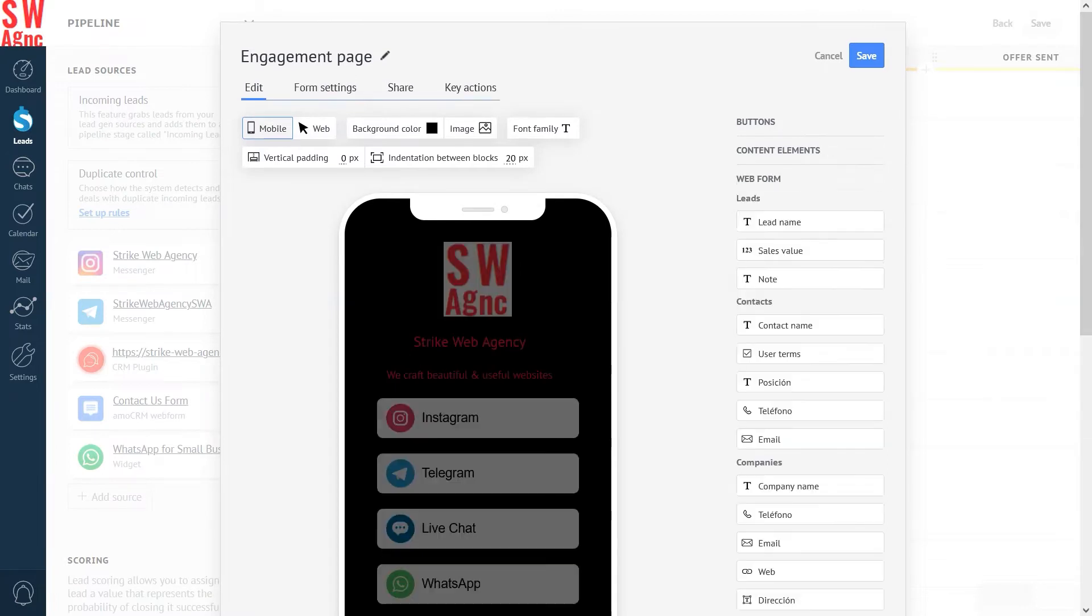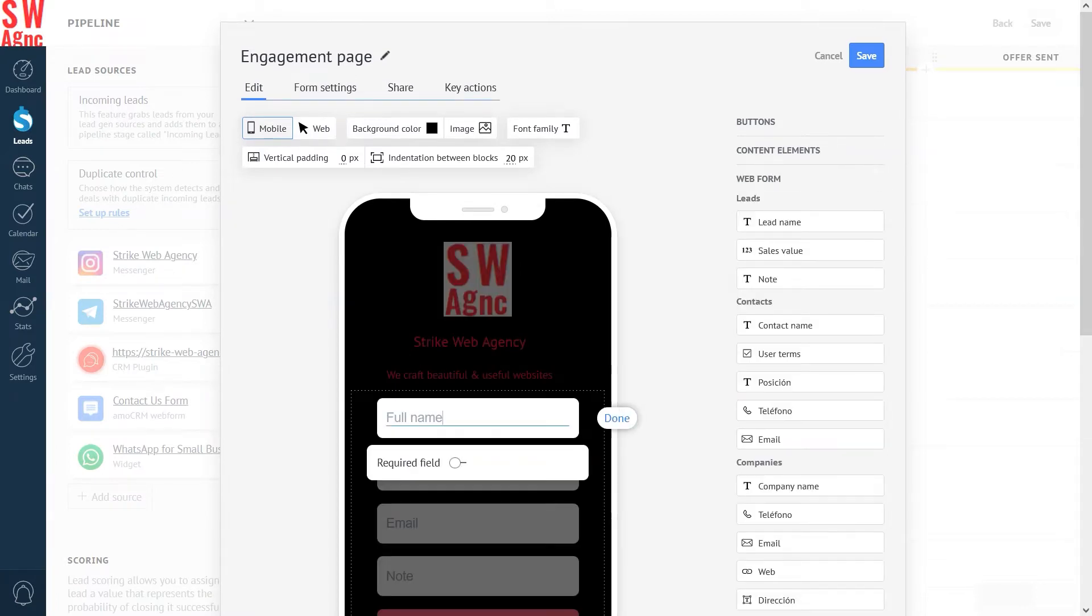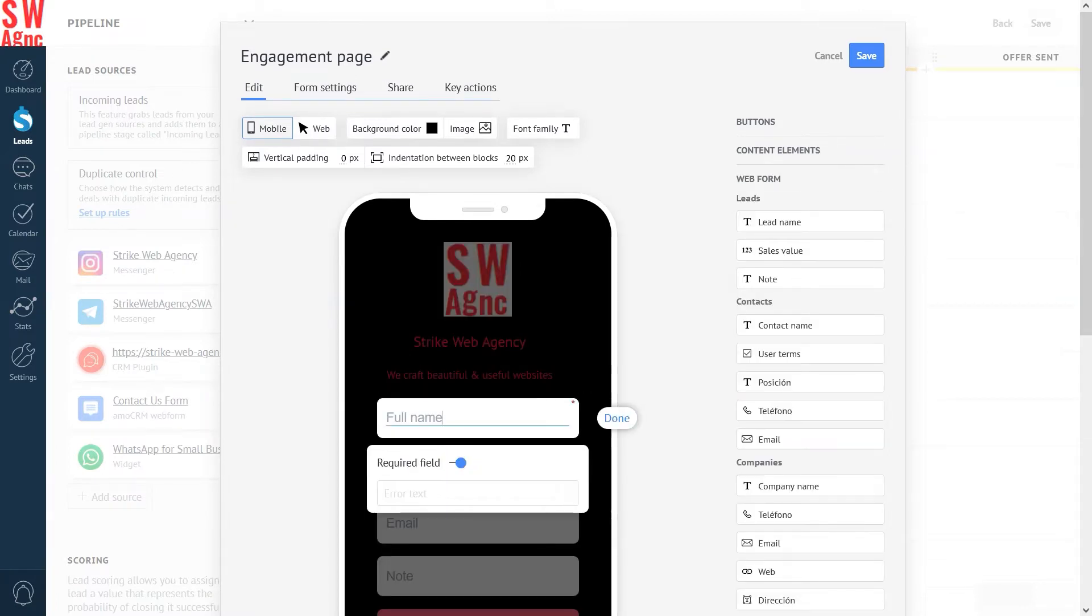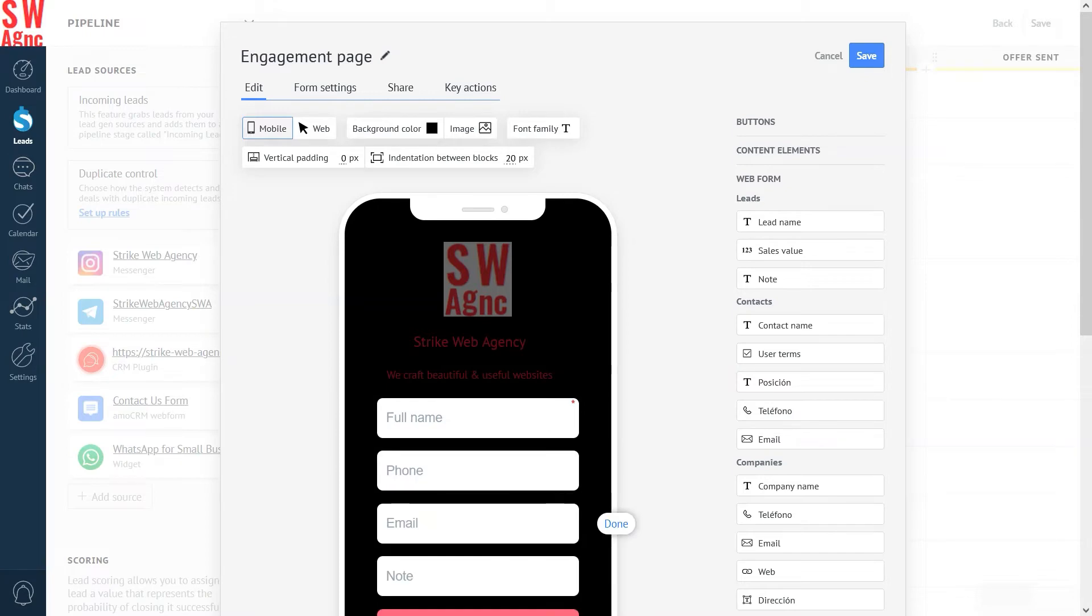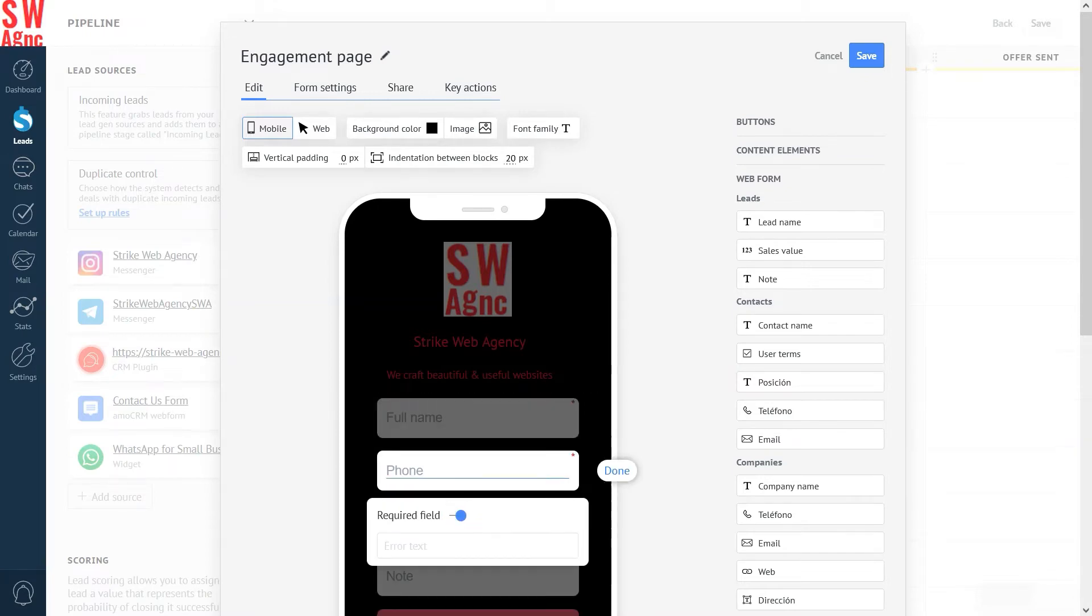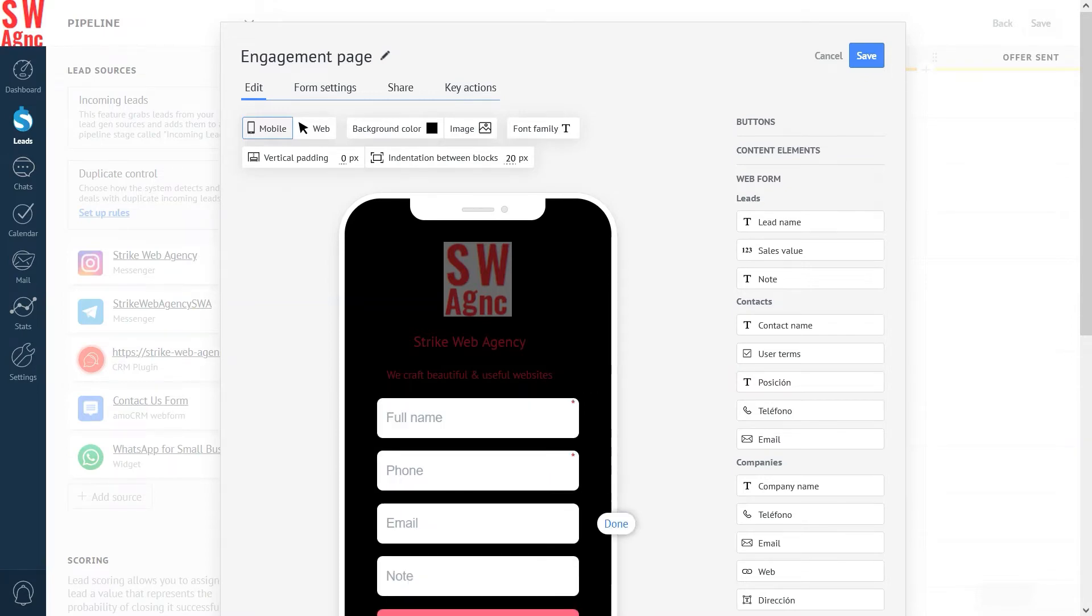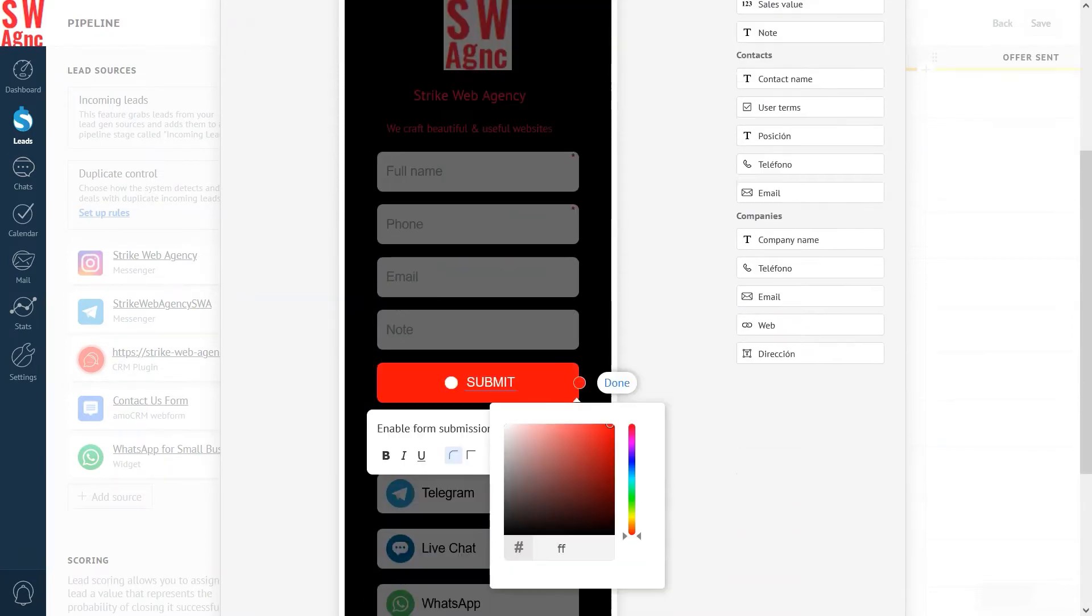On top of all that, you can add a good old web form to this page and capture leads the traditional way. The web form is fully customizable as well. Simply select the fields you want visitors to fill out, and voila!